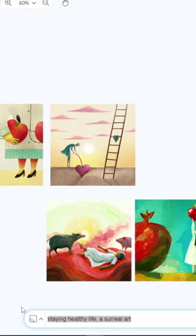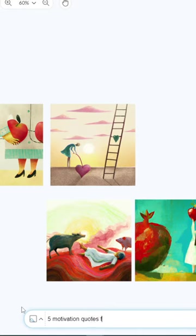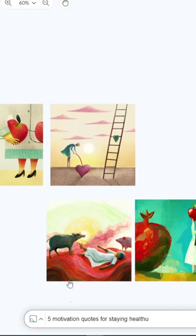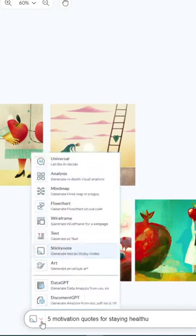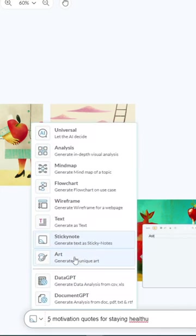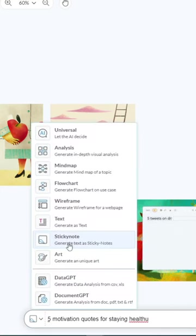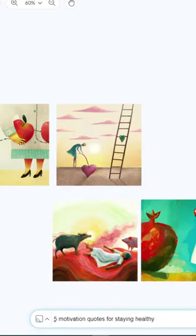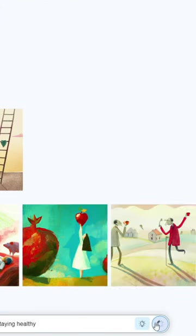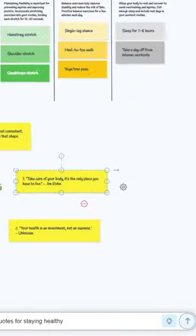I'm going to ask: five motivation quotes for staying healthy. And I'm going to click on this button, this option, and then click on sticky notes option. Now click on this generate button. Let's see the result in a few seconds.